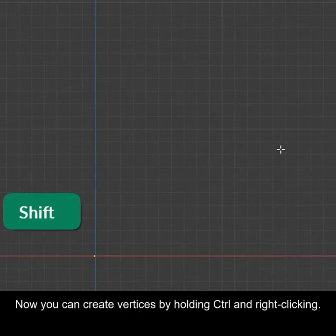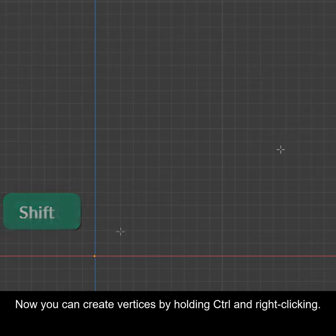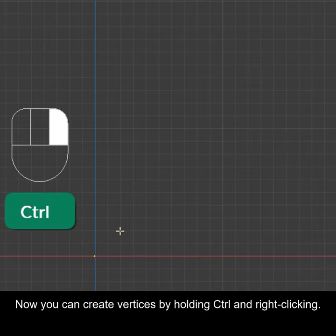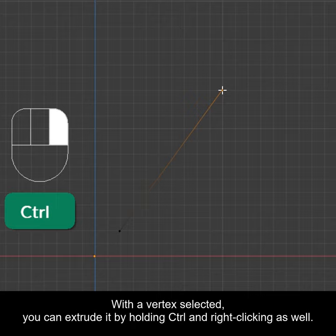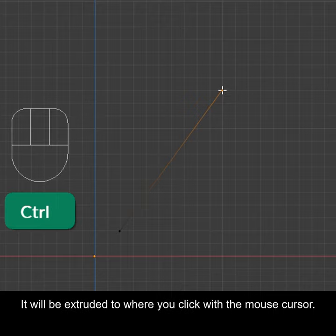Now you can create vertices by holding Ctrl and right-clicking. With the vertex selected, you can extrude it by holding Ctrl and right-clicking as well. It will be extruded to where you click with the mouse cursor.